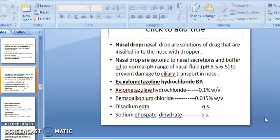This is to prevent damage to the ciliary transport in the nose. Nasal drops are an isotonic solution, meaning the osmotic pressure of the isotonic nasal drop is equal to the osmotic pressure of the nasal fluid at the biological membrane.